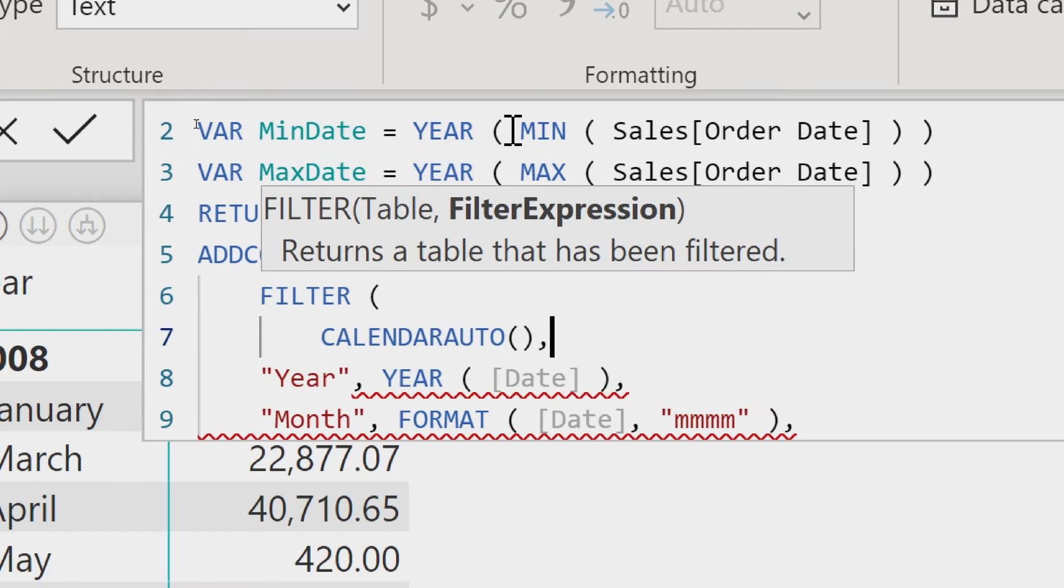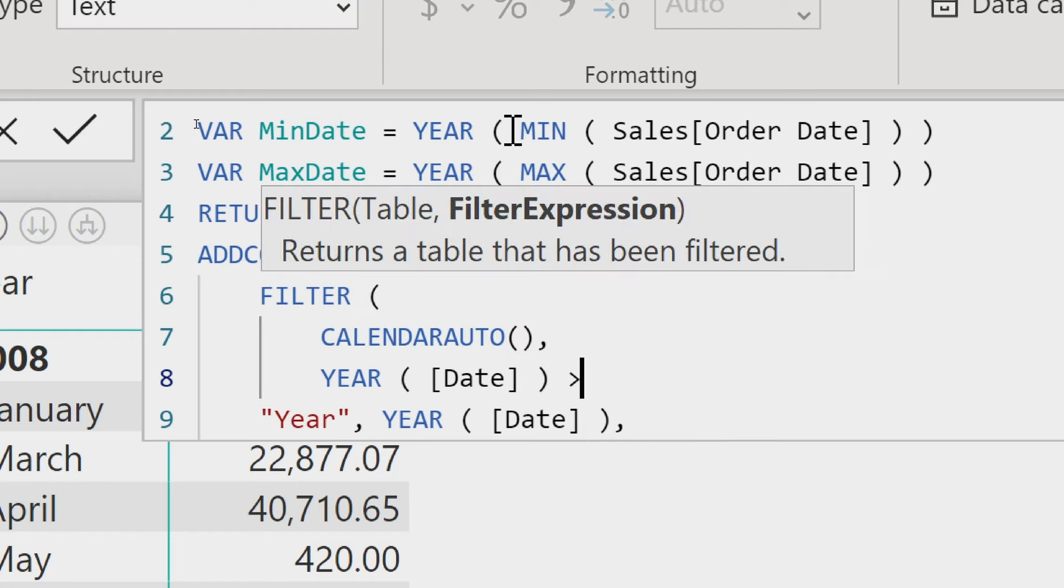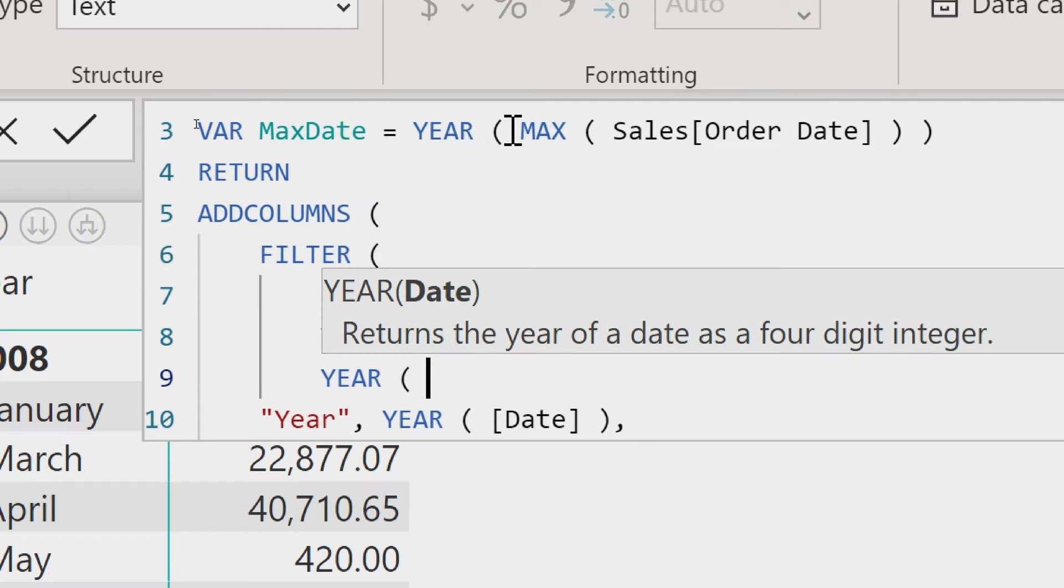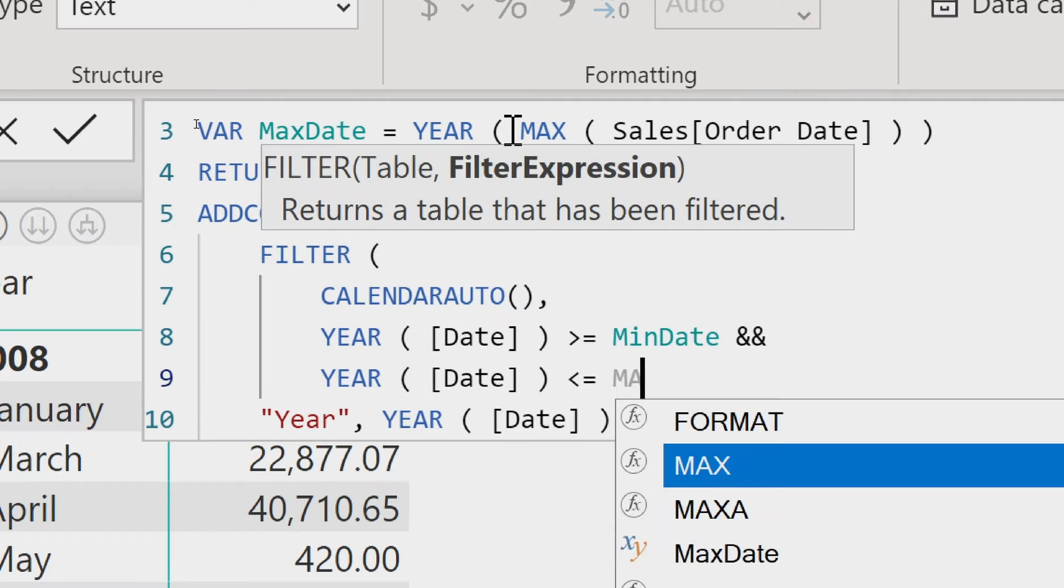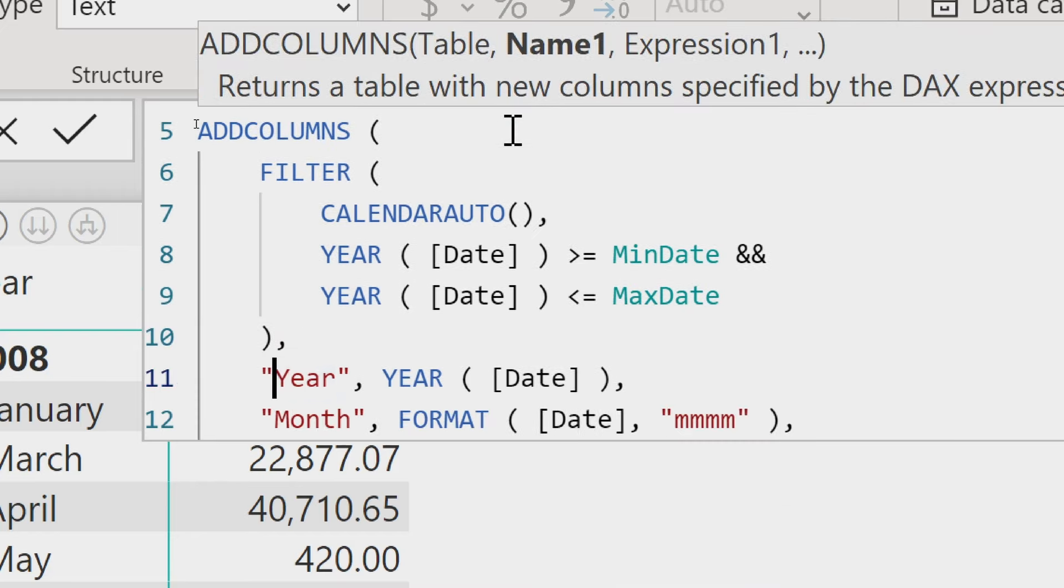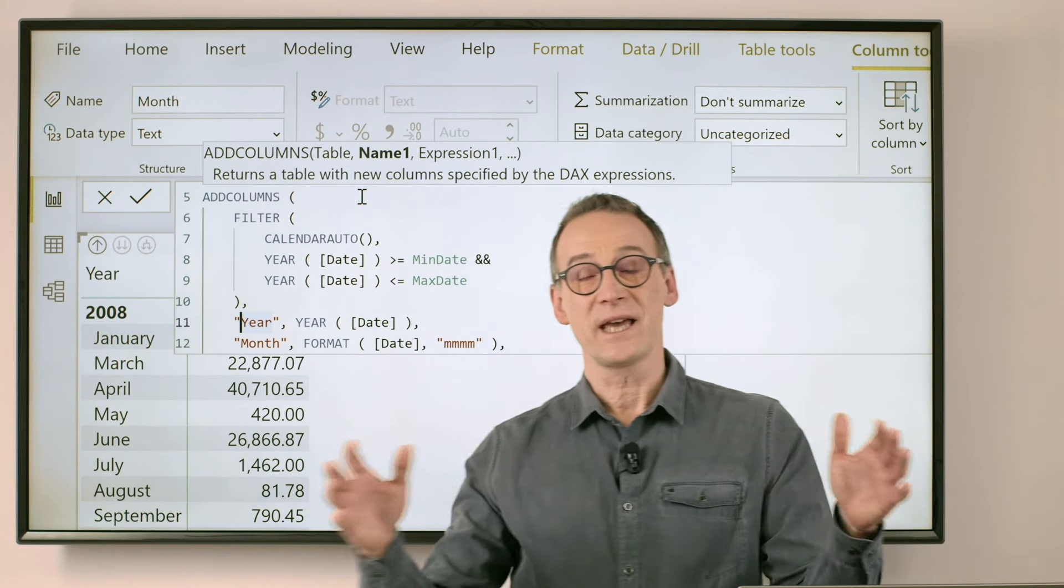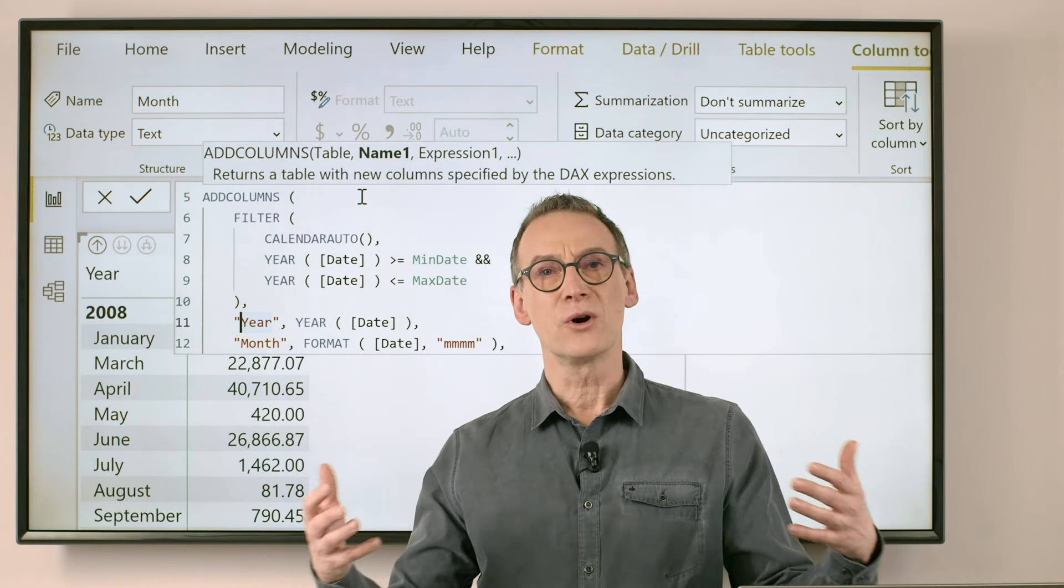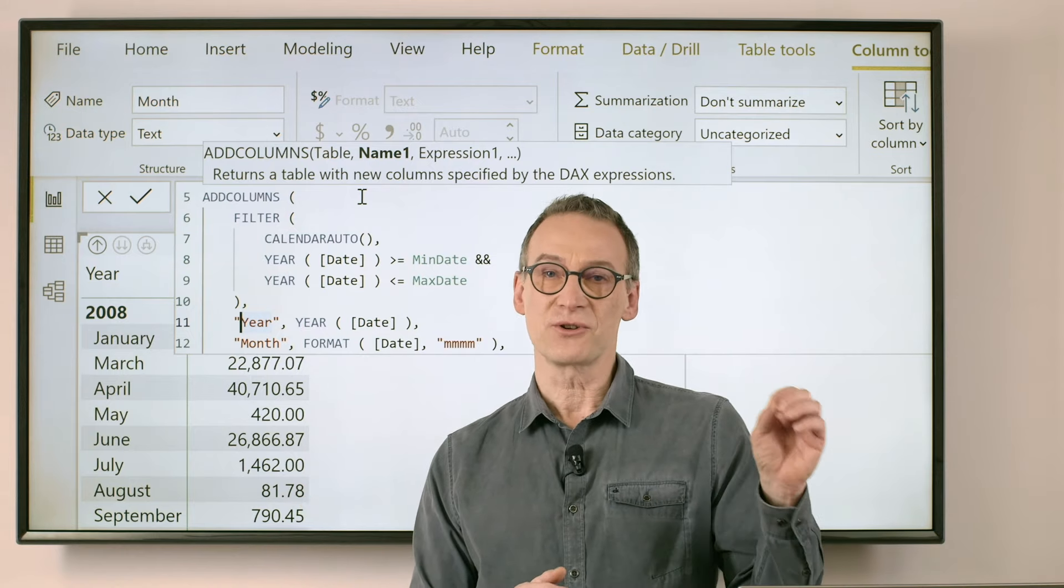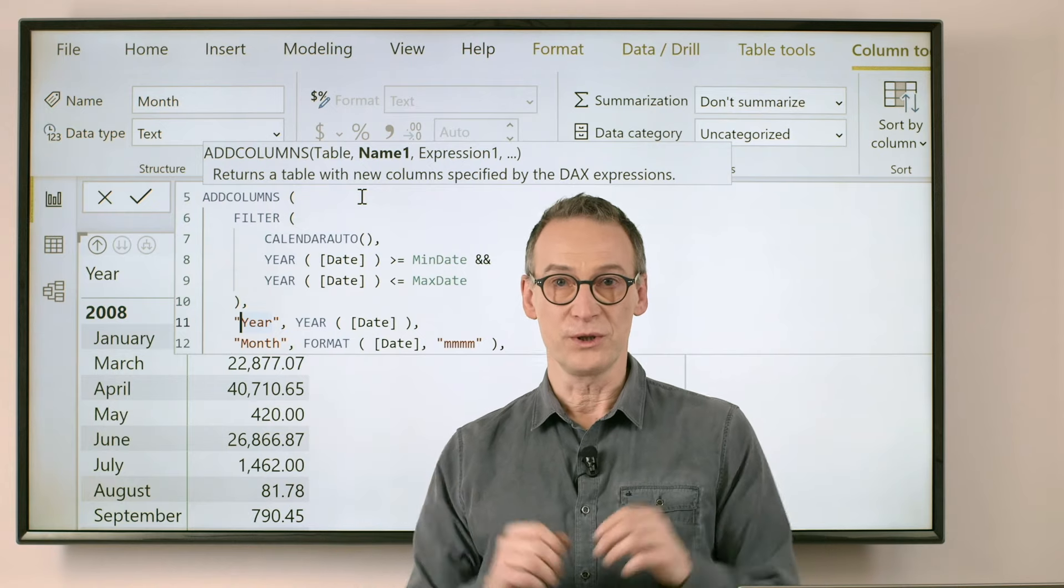And then I'm gonna use these variables in the return part and I embed my CALENDARAUTO inside the FILTER. And I filter CALENDARAUTO where the year of the date is greater or equal to the minDate and at the same time, the year of the date is less or equal than the maxDate. This code is not going to have any effect on this very simple model, but on a more complex model or in a different data structure, this is extremely useful to restrict the dates to only what you need.